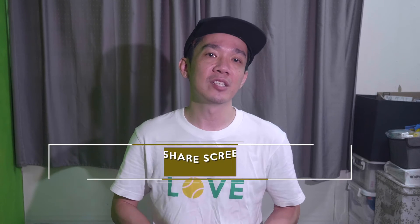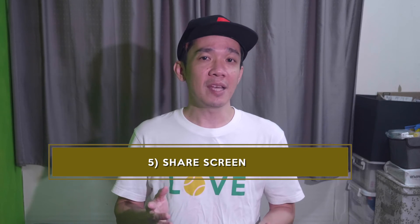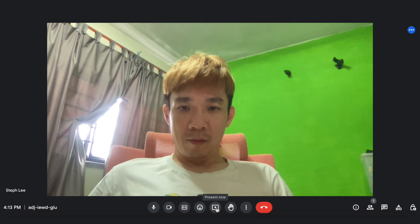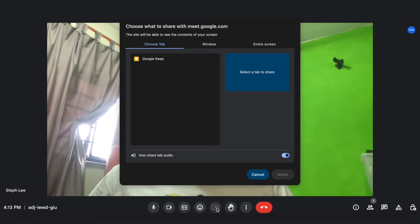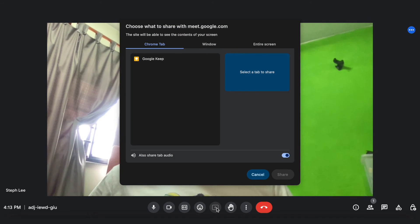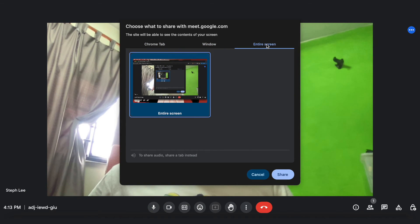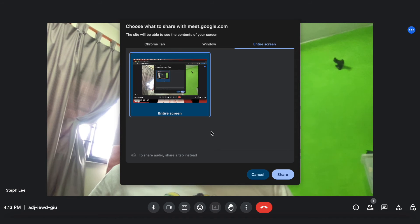Number five: share screen. I use this option myself very often for meetings because I want to share some of my Microsoft Word rundowns or PowerPoint slides for upcoming events with my clients. Click on the icon that says present now. You will have the option of sharing your Chrome tab, window, or the entire computer screen. Do take note that if you wish to share audio, you can only share your tab.